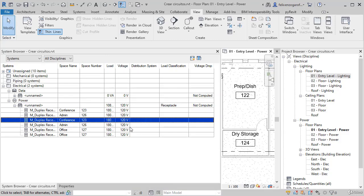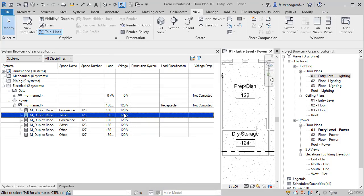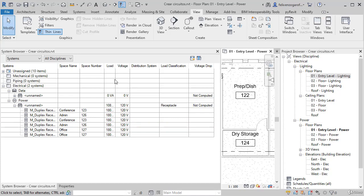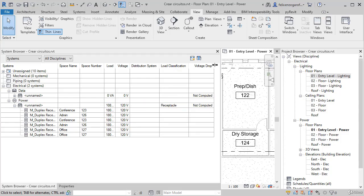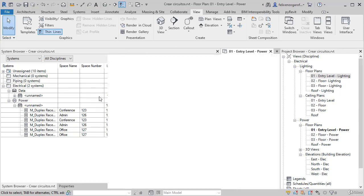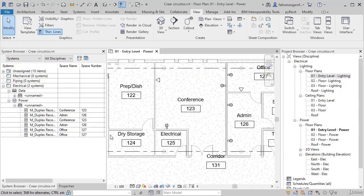It is telling us what the voltage is, what is the load according to the space, what is the classification system. They all go into receptacles, and the voltage drop has not been calculated yet. We will see later how to make this type of configuration.